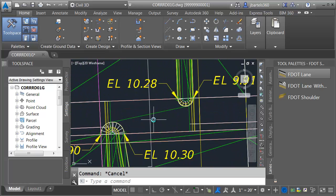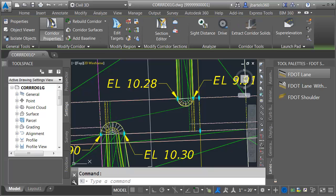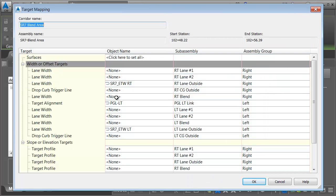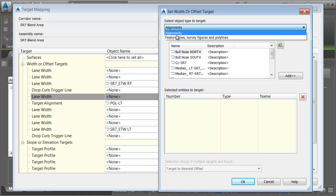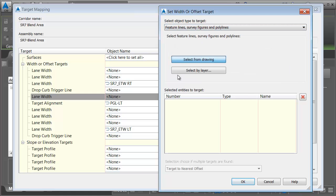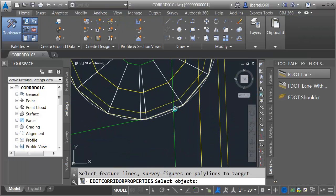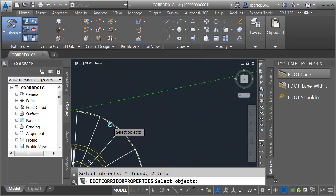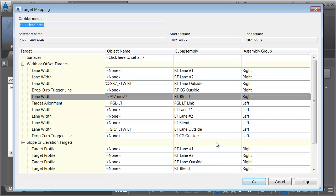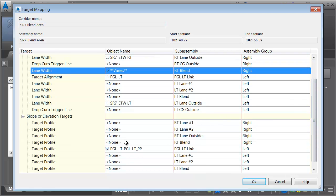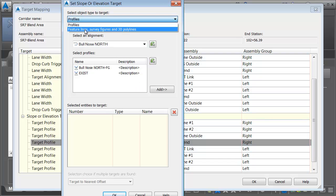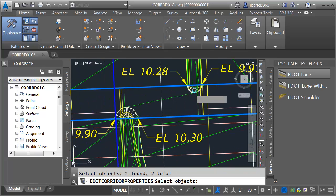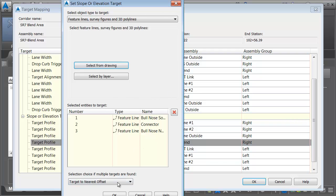I'll pan back over to the corridor, select it, go to corridor properties and come down to the target ellipsis button. For right blend I'll select entities from the drawing — choosing the feature line on the right, the connector, and the other feature line on the right. This also represents a vertical target, so I'll do the same: right side, connector, and right side.